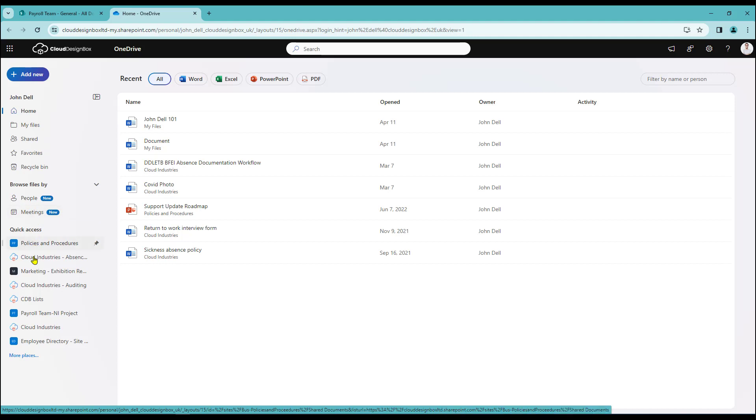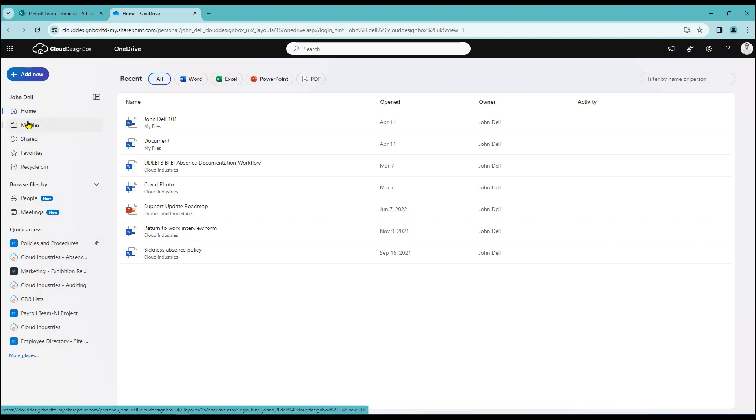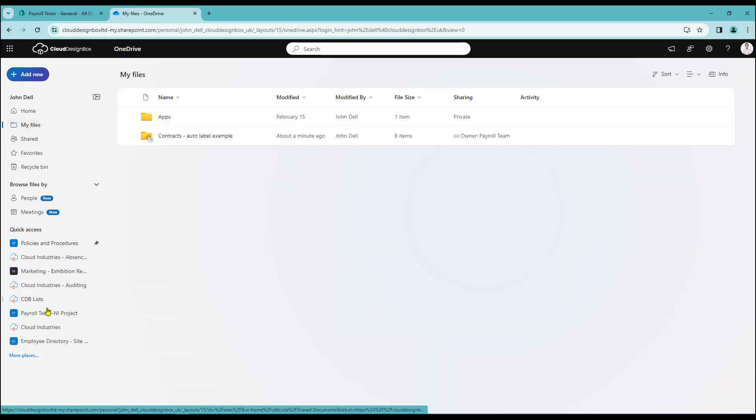I do have a quick access area as well however for this session we're just going to be concentrating on my files.